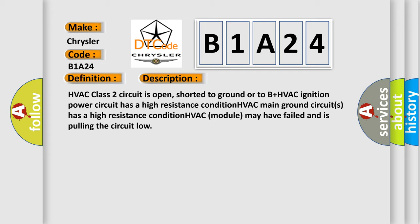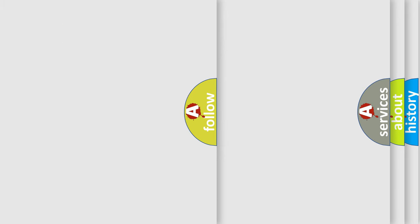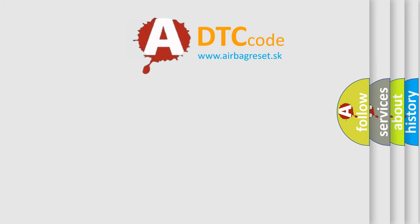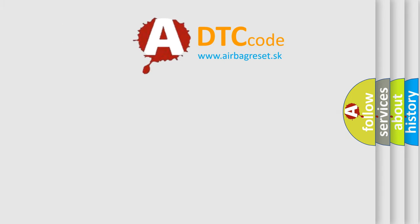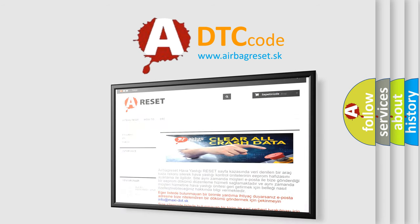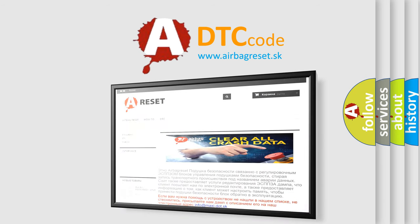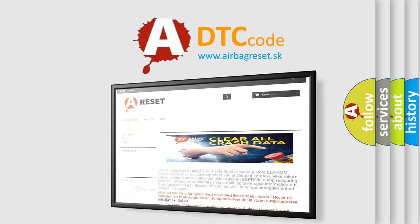The Airbag Reset website aims to provide information in 52 languages. Thank you for your attention and stay tuned for the next video.